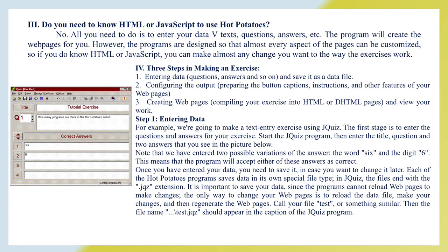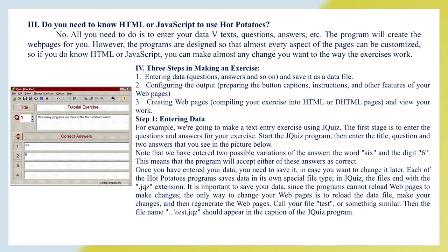Do you need to know HTML or JavaScript to use Hot Potatoes? No. All you need to do is to enter your data via text, questions, answers, and etc. The program will create the web pages for you. However, the programs are designed so that almost every aspect of the pages can be customized. So, if you do know HTML or JavaScript, you can make almost any change you want to the way the exercises work.